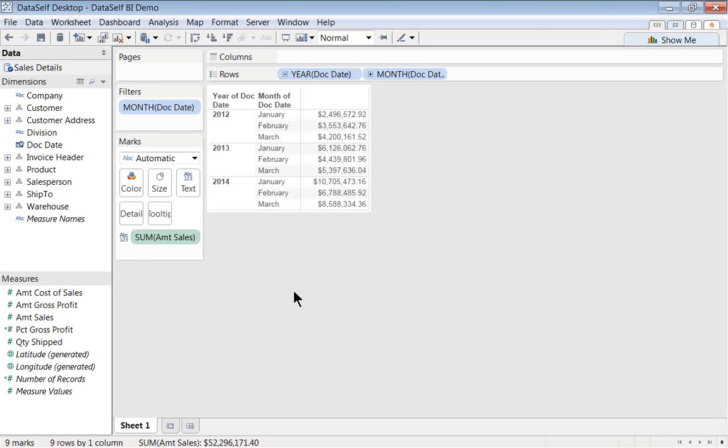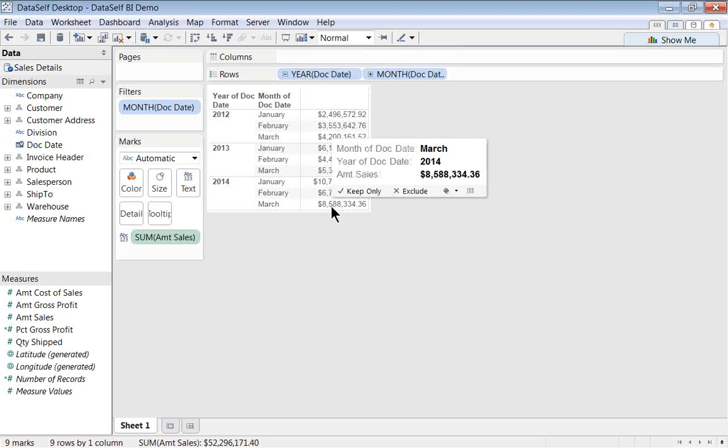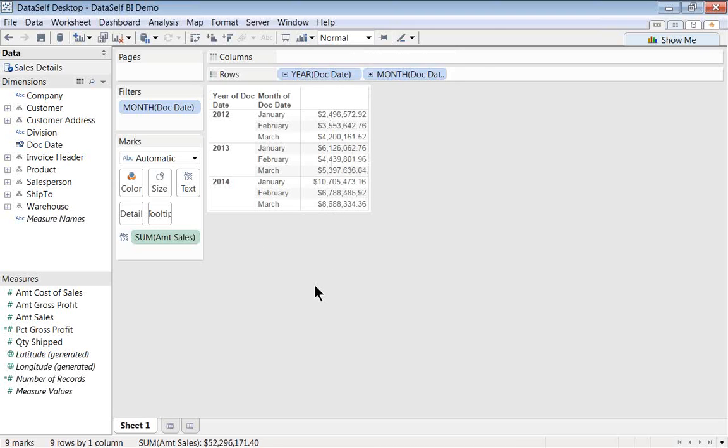As a starting point, I have this simple report where I have my years, and then I have the first three months of each year. And then I have my sales being shown. It could be any measure. In this case, it's sales.